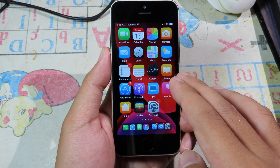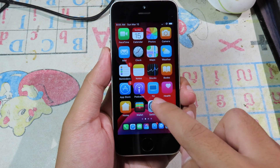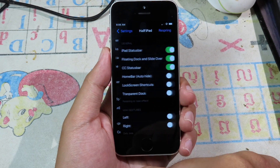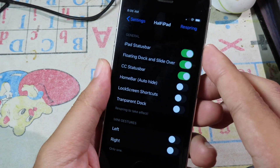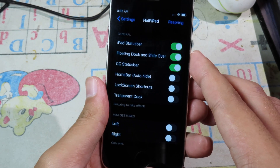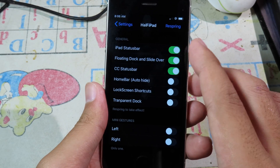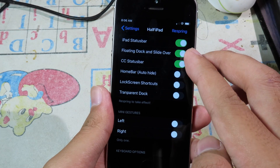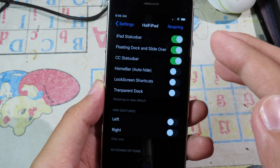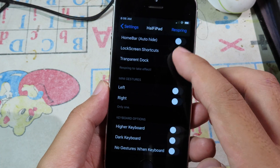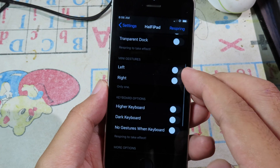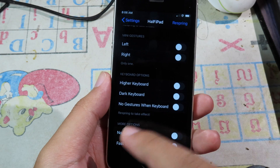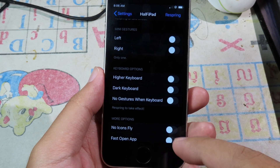If you want to configure some features in this tweak, go to Settings and scroll down to find it. There are several features you can enable: if you want the iPad status bar you can enable that option, and if you want floating dock and slide over — the features I just showed you — you can enable those too. There's also a home bar option and left or right swipe up for multitasking.